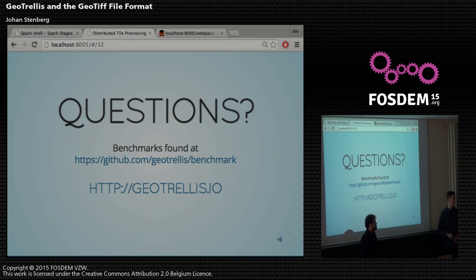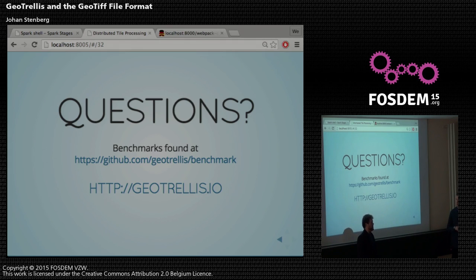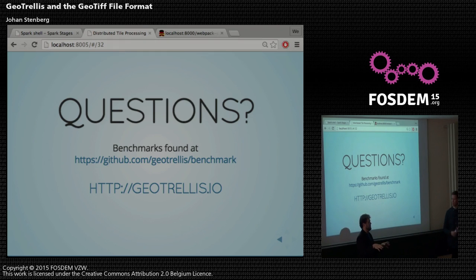Question: Are you also doing services — web services and analytics? GeoTrellis isn't a service library. Internally at Azavea, which is the company that mainly develops GeoTrellis, we write Spray for web services.